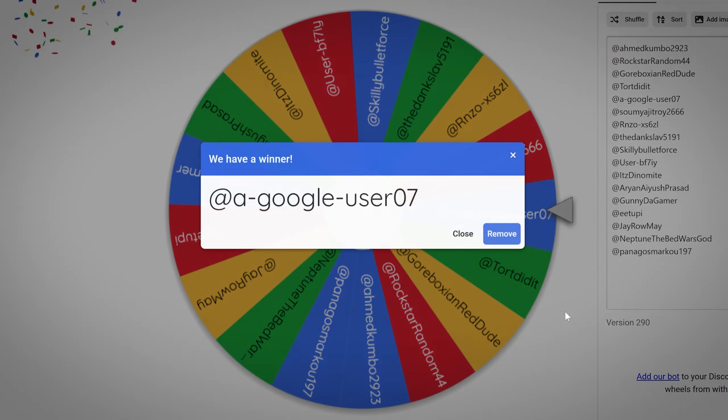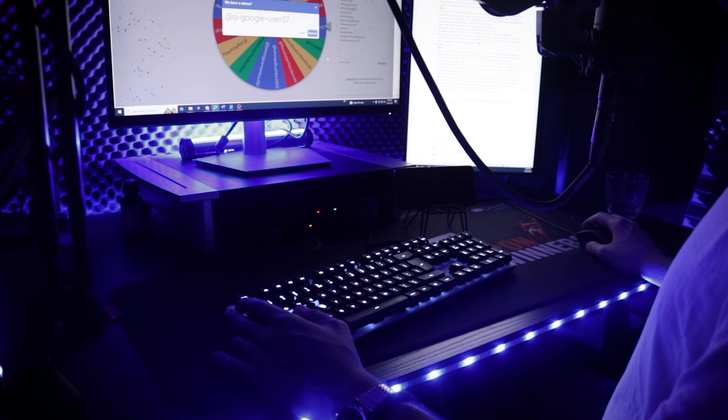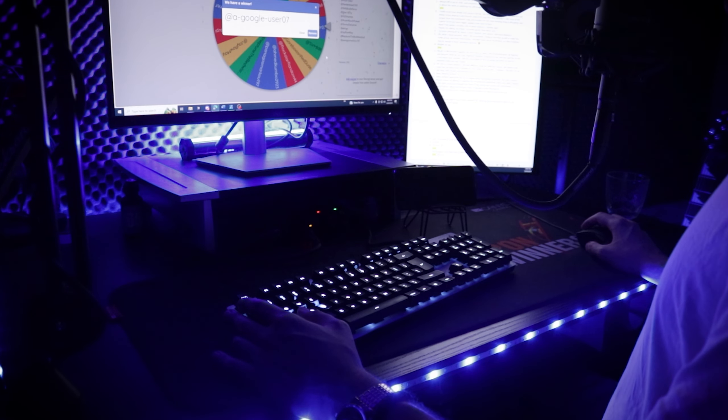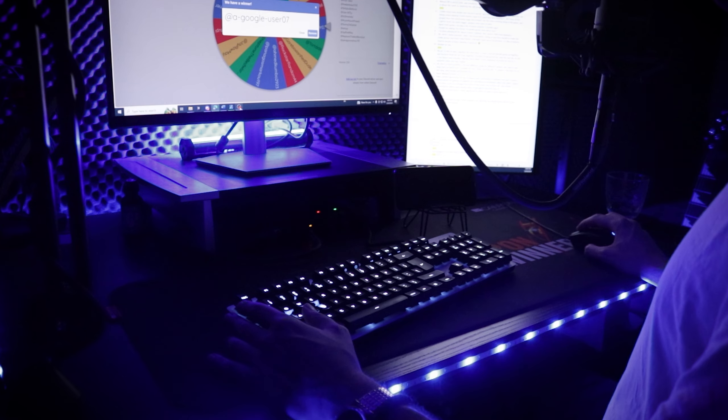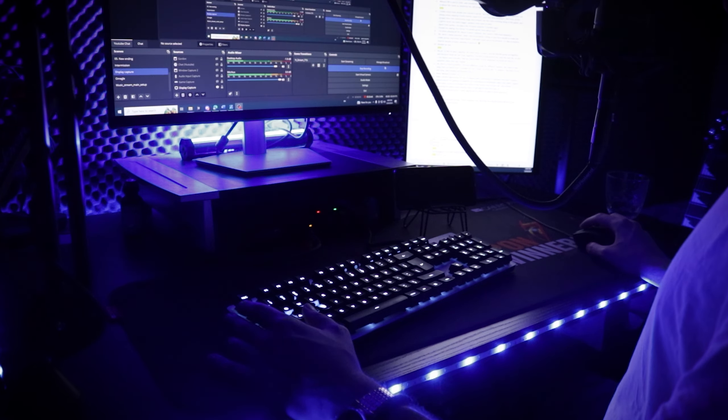The last winner for today is going to be Google user. Congrats, brother, you got 250k credits. What can I say? See you all, guys, and stay safe. Bye.